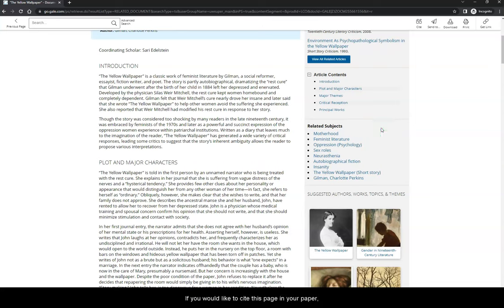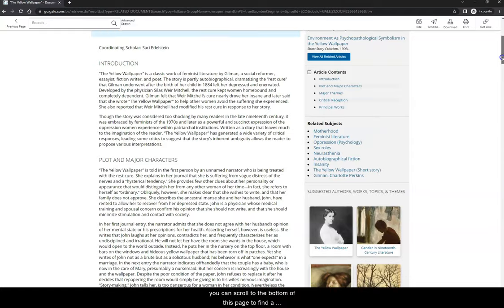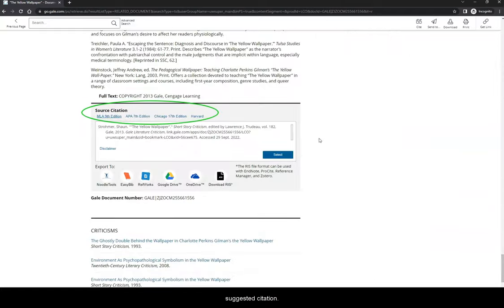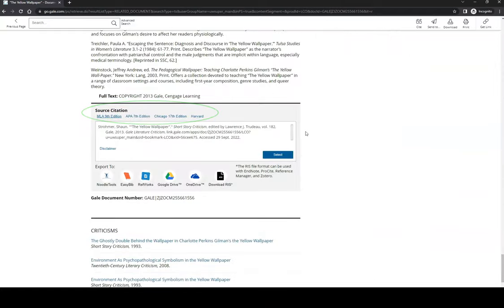If you would like to cite this page in your paper, you can scroll to the bottom of this page to find a suggested citation.